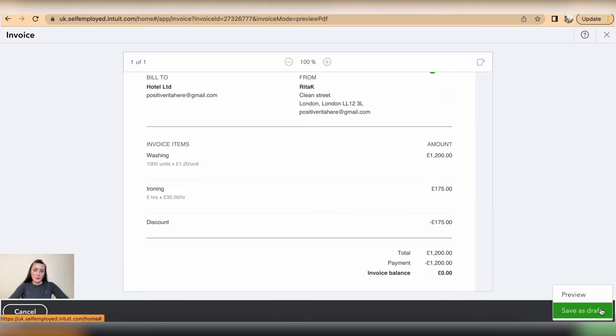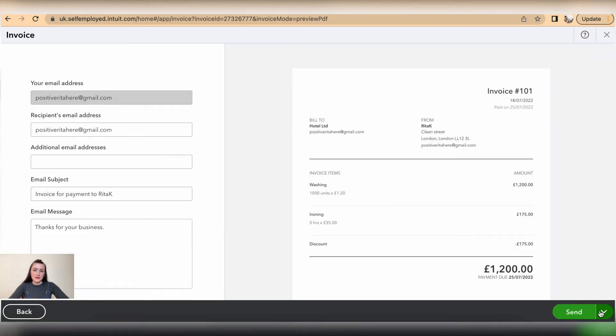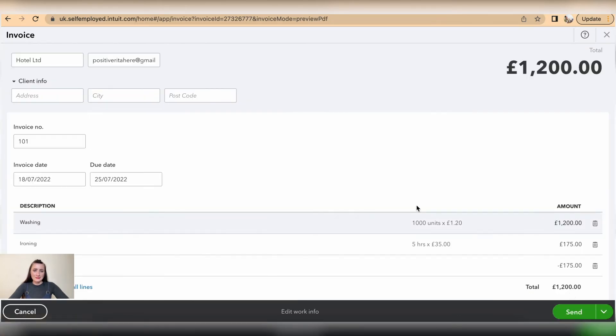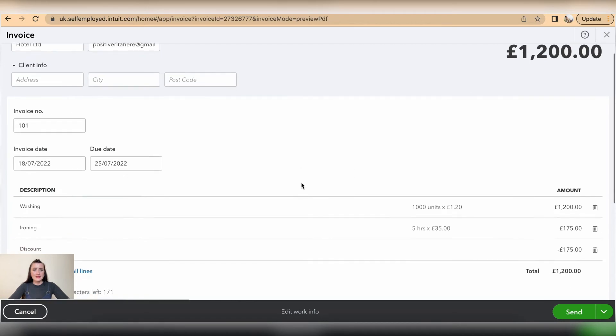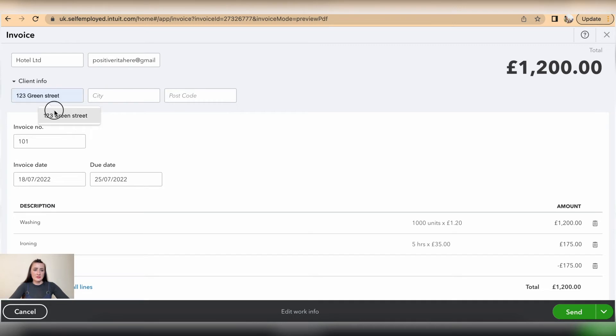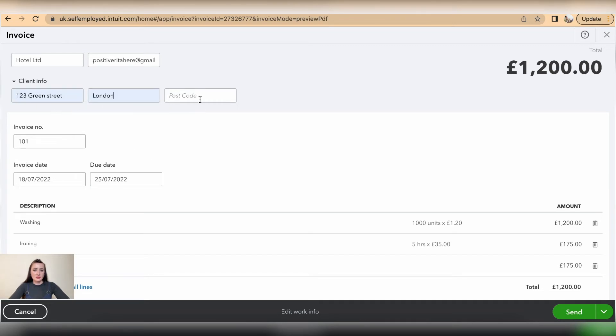we can click on preview. From here we'll be able to go back to edit and update details. So for example, Hotel Limited has requested to add address details, so we add those details here.